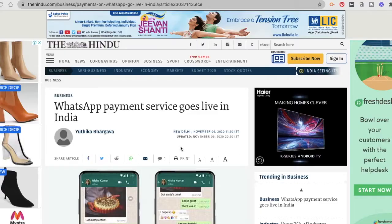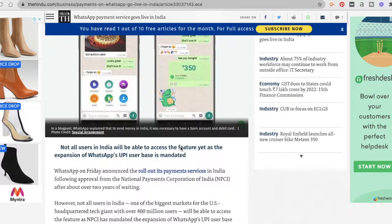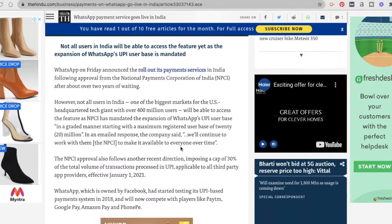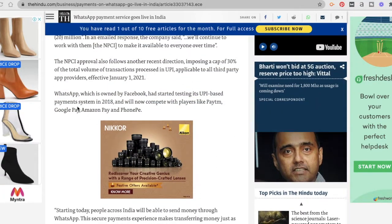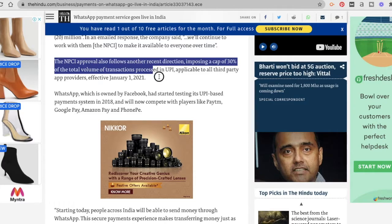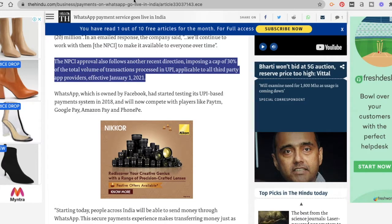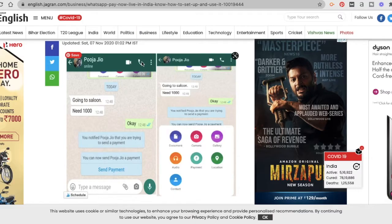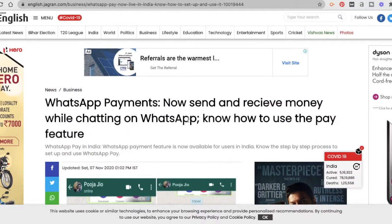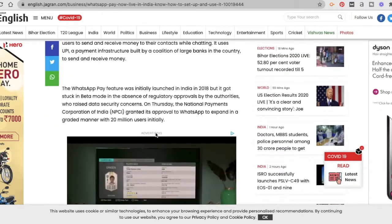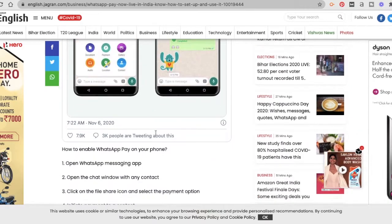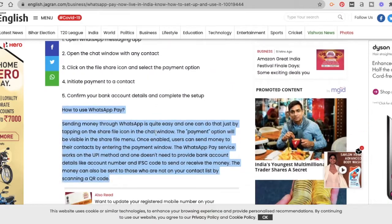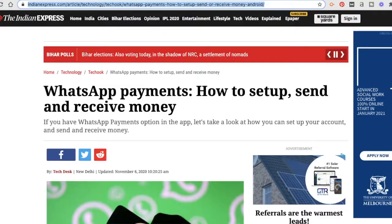So what is the WhatsApp payment feature? As you all know, the Facebook-owned popular instant messaging app WhatsApp that we all use in our everyday lives launched its payment services in India on Friday, which can now be used to send and receive payments much more conveniently and easily for Indian users.